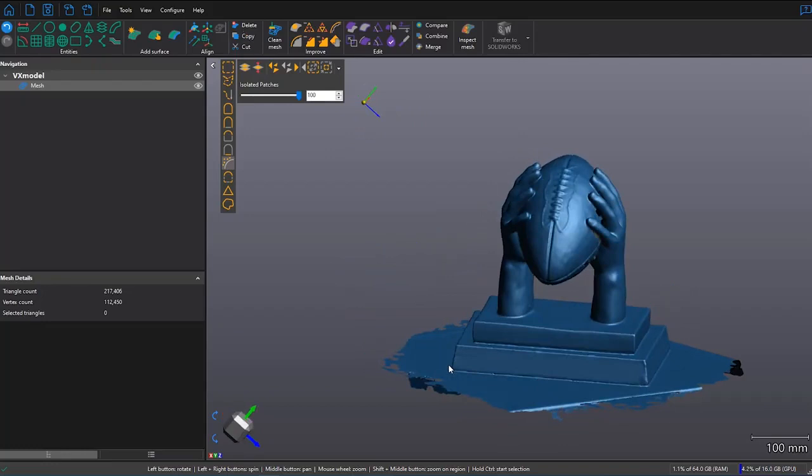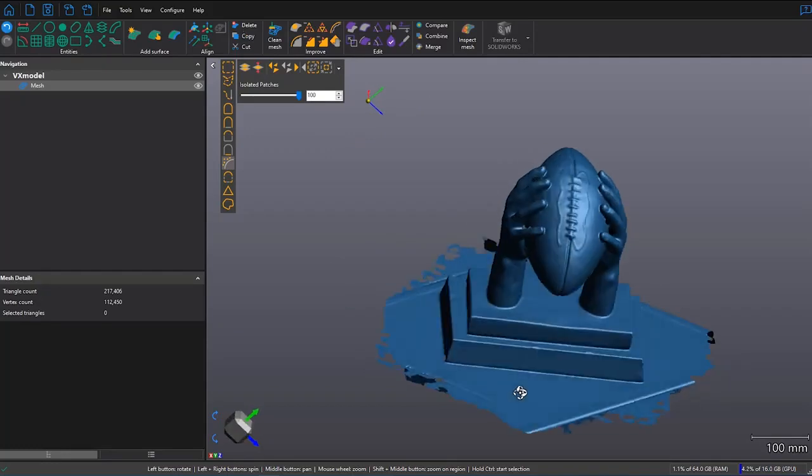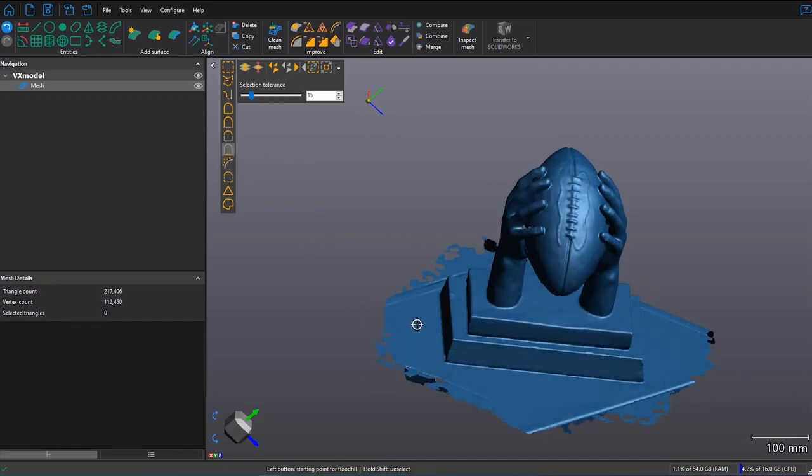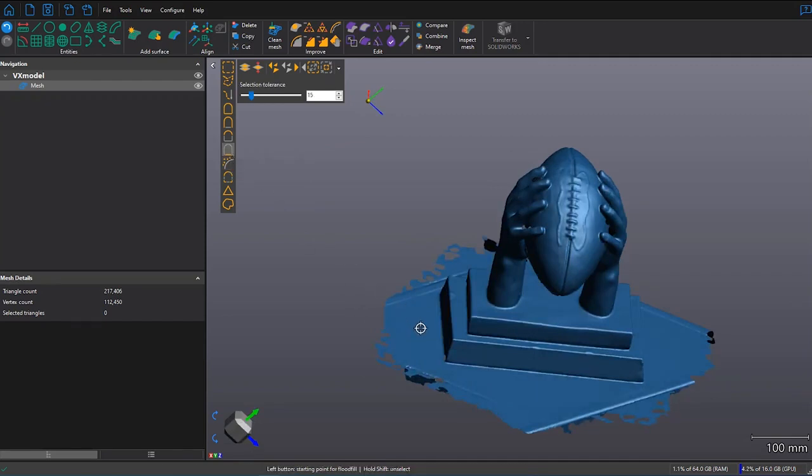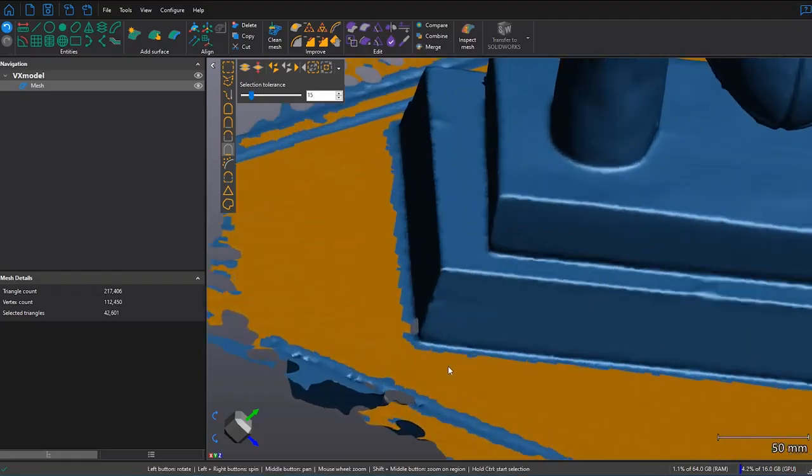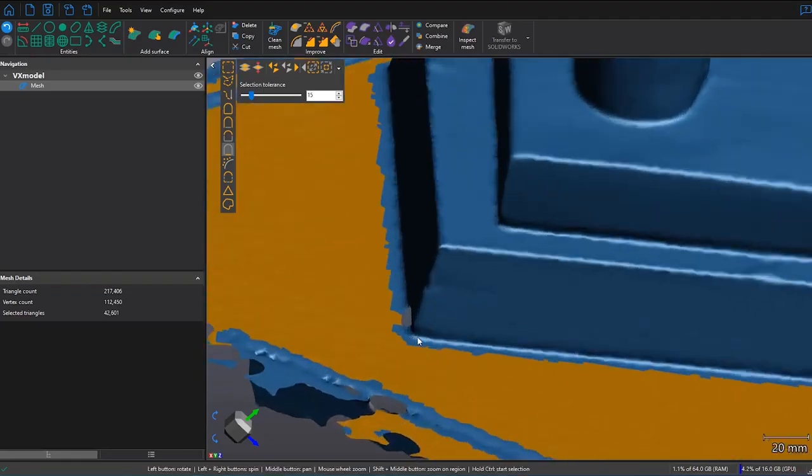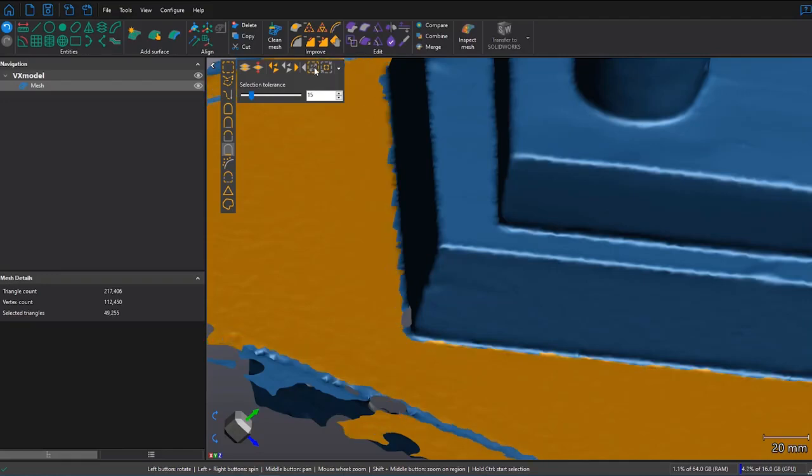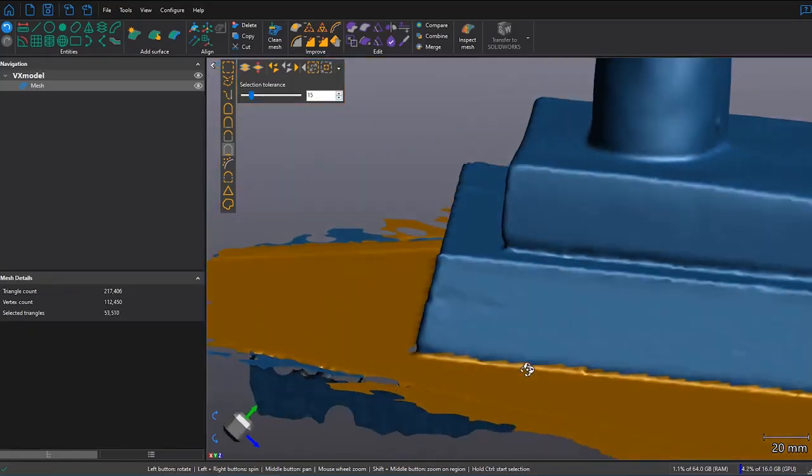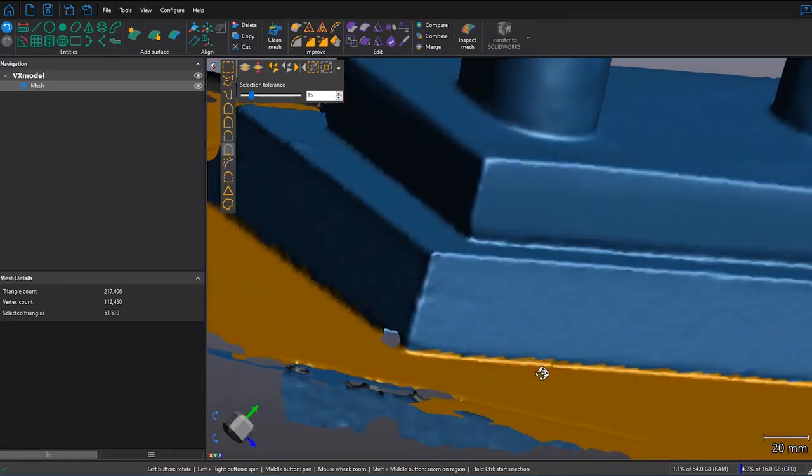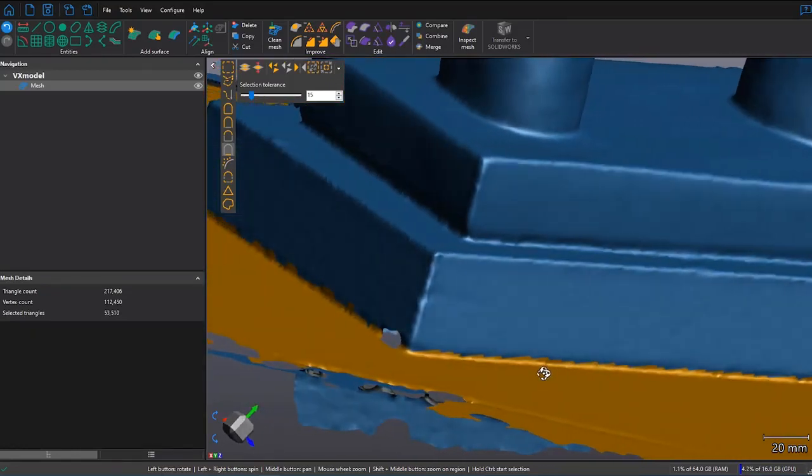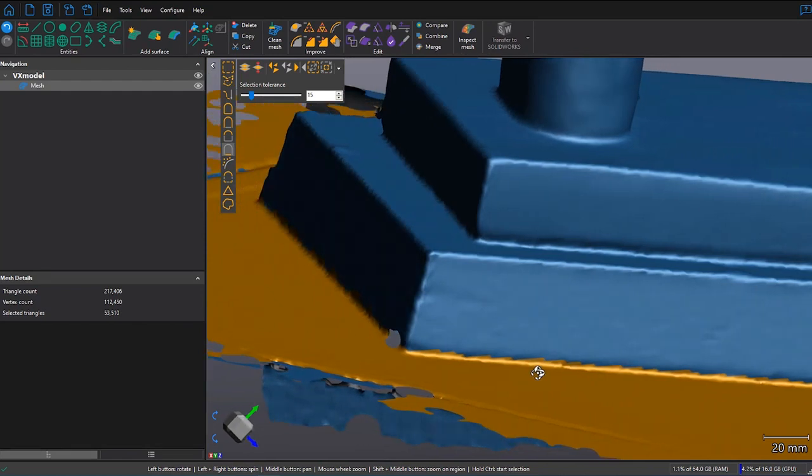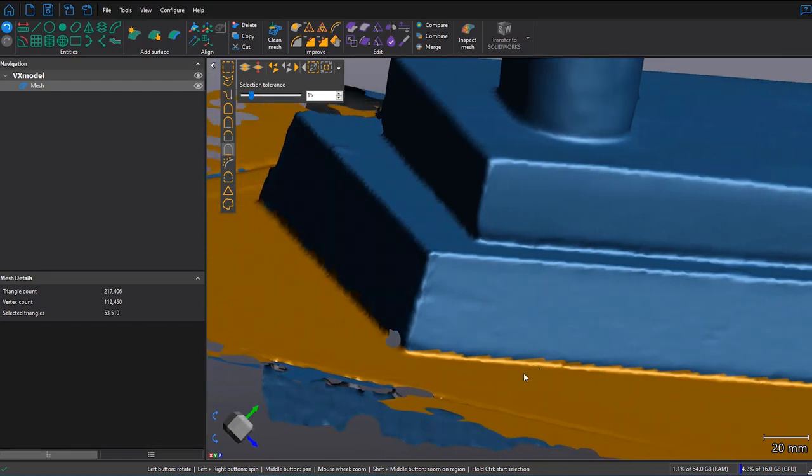So now I can delete the table section of my statue. I use Similar Normal, hold the Control key, and click on the flat section of my table. At this point, I'm almost up to my trophy, but I do want to get a little bit closer to get rid of some of this material. So I click on the Grow Selection tool a few times. I'm okay with it creeping up a little bit past the trophy, and I can delete that and edit that later.